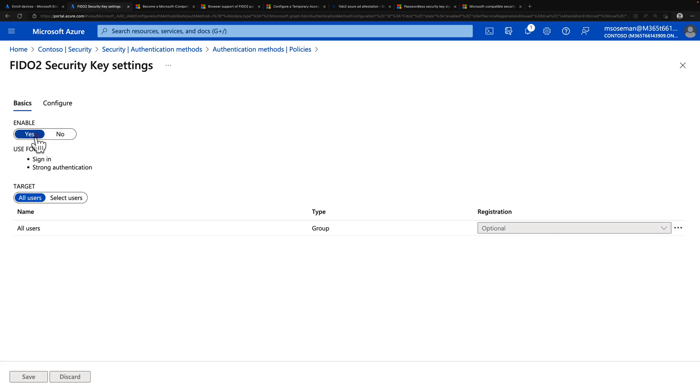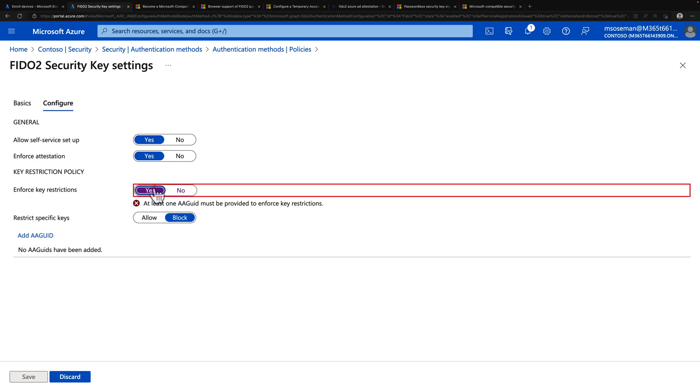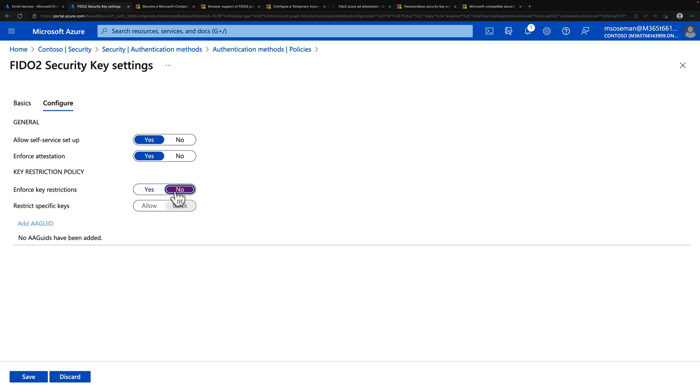And I've just enabled this. And I have this targeted to all users, although you could scope it out if you like. And then click on the configure tab, allow self-service setup to yes, so you could use that my security info page. Enforce attestation just means we're going to go out to the FIDO Alliance website, we're going to check to make sure that's actually a valid and real FIDO key that's actually registered at the FIDO Alliance. There's a number of things that happen behind the scenes. I could enforce only specific types of keys to be used, but I'm not going to do that. And I'm just going to click Save to make sure that this is enabled.